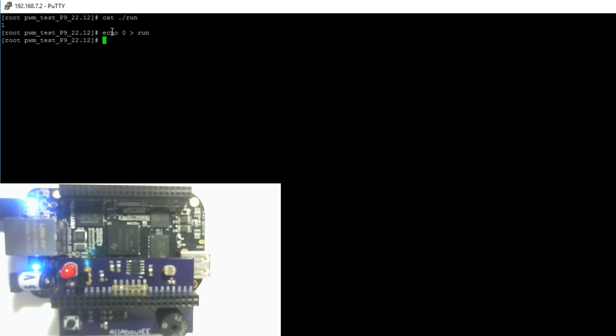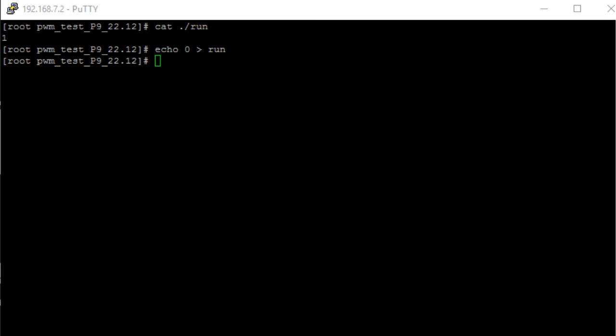That's it for configuring the pins for Debian 7.11. On my next video I'll show you how to configure the pins for Debian 7.11 as PWM pins but in C++. That's it for this video. Thank you for watching.